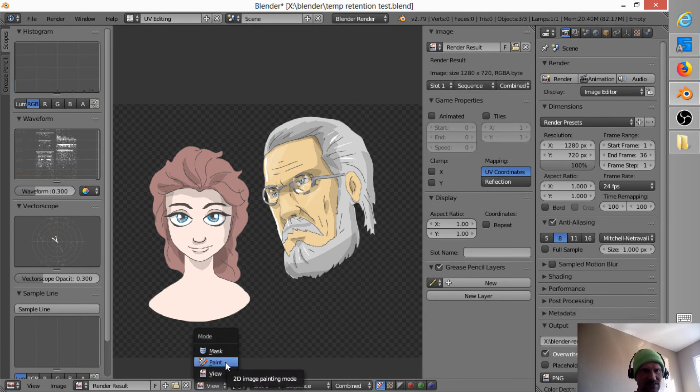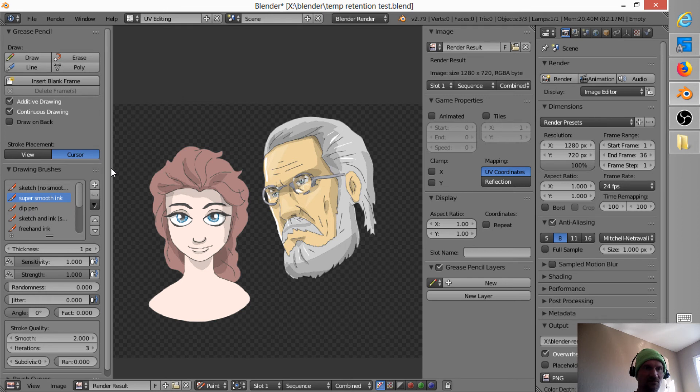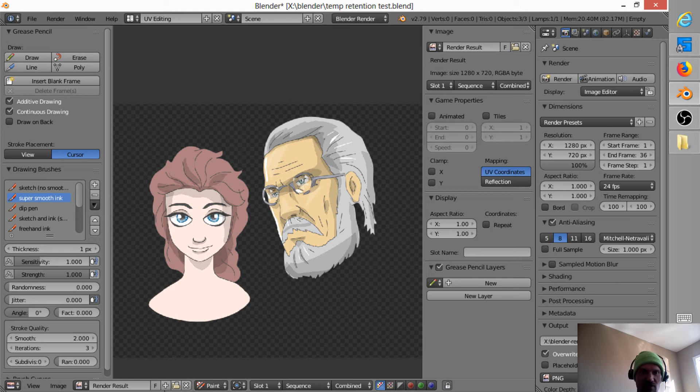Now, this says paint. Yeah, it's kind of confusing because if I go to paint, what actually comes up here is the grease pencil. So, you know, in short, you cannot paint over it. You cannot paint over the render result.